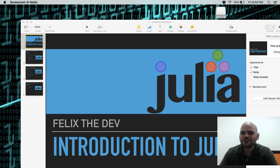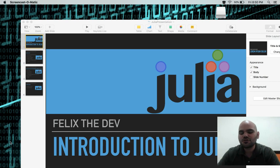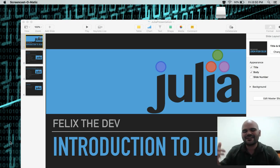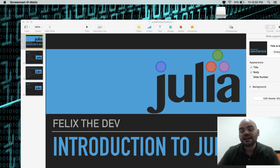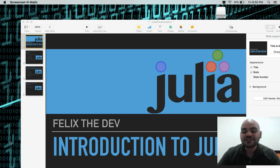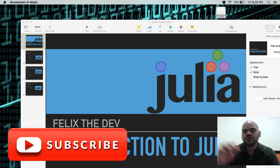Hello there everyone, this is Felix from Felix the Dev, where coding is a lifestyle. For those who are new to my channel, my name is Felix, and on this channel I help people learning how to code, also computer science students completing their degrees. If you would like videos like this one to help you in your journey, click on that subscribe button, and also click on the bell icon so you'll be notified when I upload a video.